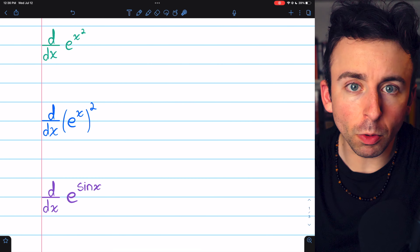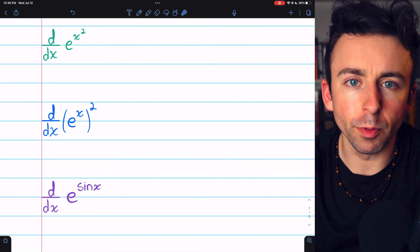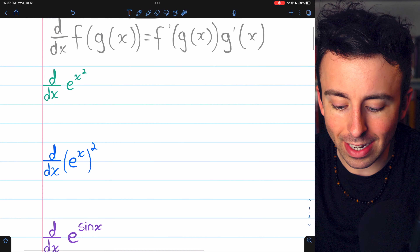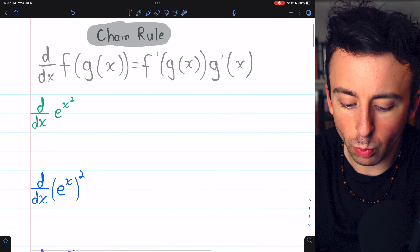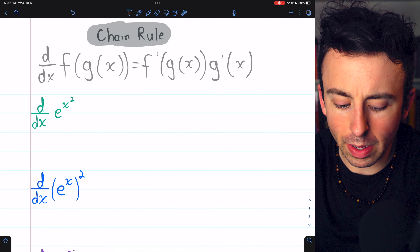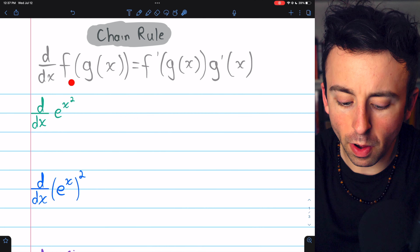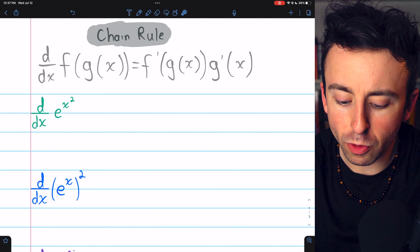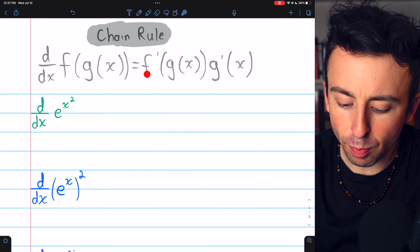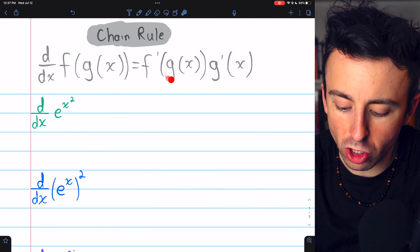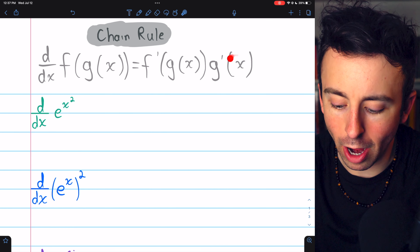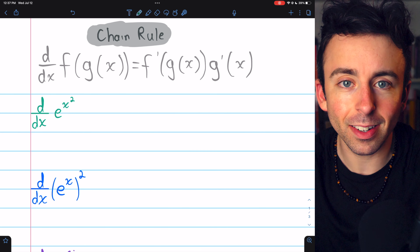These are all composite functions, so to take their derivatives we will need the chain rule, which is given here. The derivative of a composite function f of g of x equals f prime of g of x times g prime of x.